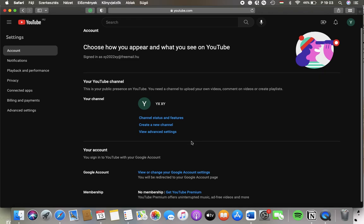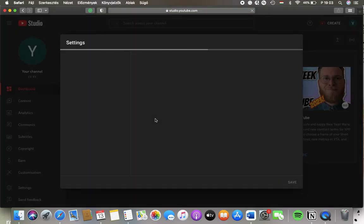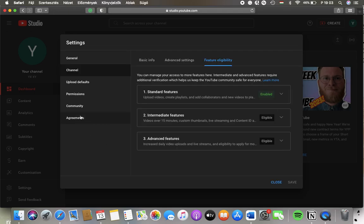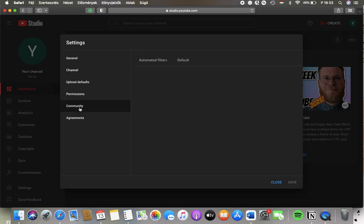Then you should go to the YouTube channel section and tap on Channel Status and Features. After that, you should wait a few seconds till it loads, and then tap on the Community button in the left side column in the Settings section.